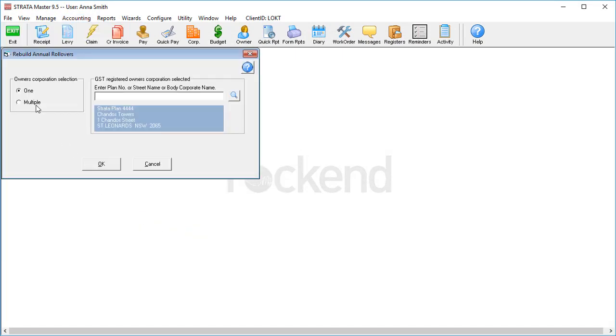Select either a single plan that's out, or you can even do your entire portfolio if you need to. Then hit OK.